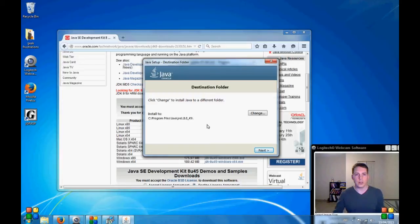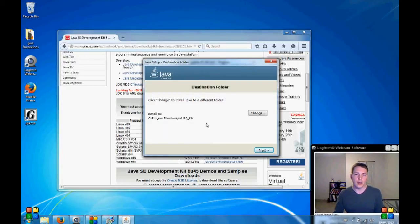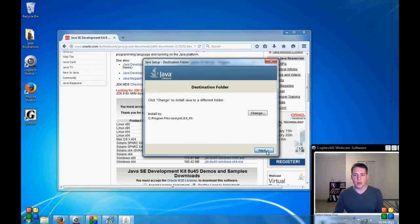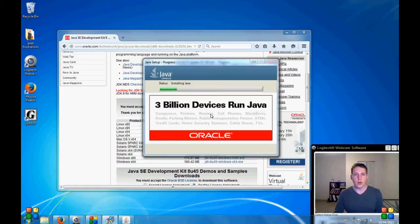Okay, so it's asking me where I want it to go. And this location here, Program Files Java, is found by me. I know I'll be able to find it there.